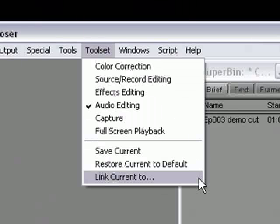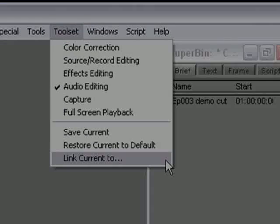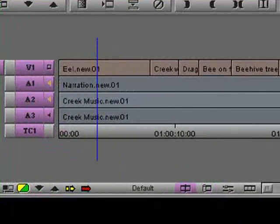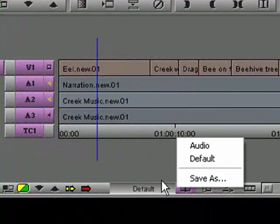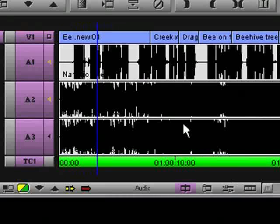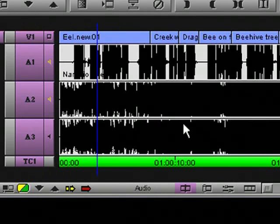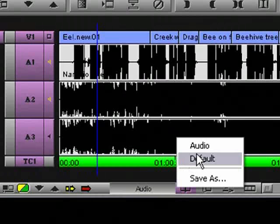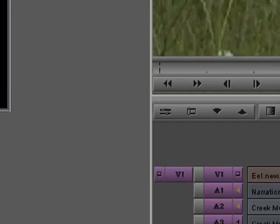There is another very interesting option here in the toolset menu called Link Current To. This option allows you to link the toolset to certain settings. For example, you might have a timeline view called Audio, and it just so happens that I do. Now wouldn't it be great if you could activate this timeline view whenever you activated the audio editing toolset? Well you can. You simply have to link the audio timeline view to the audio editing toolset. But before even doing that, I'll switch back to the default timeline view so you can see what happens.